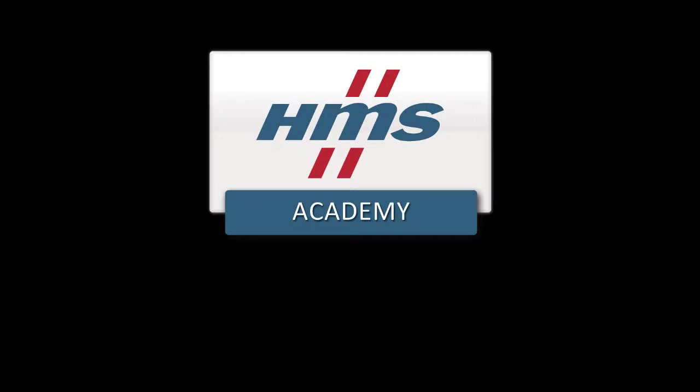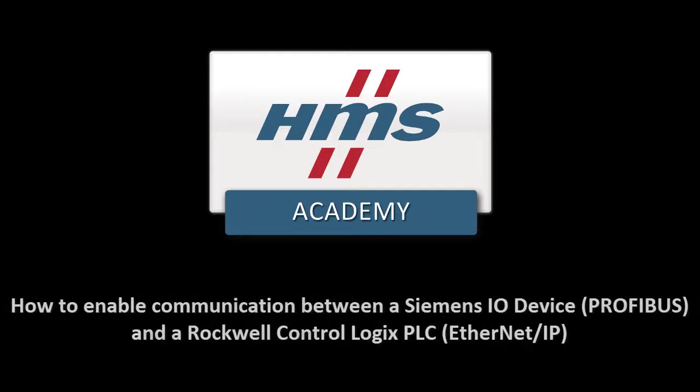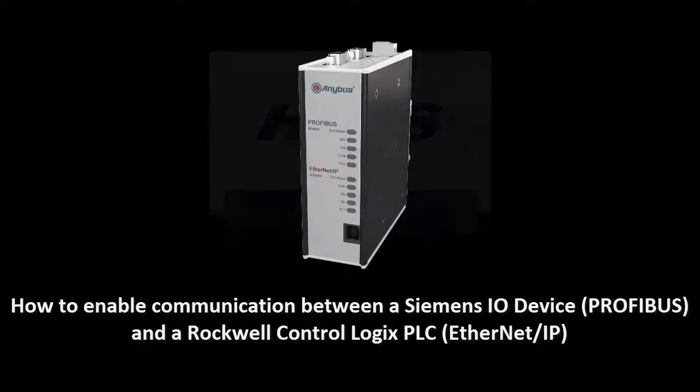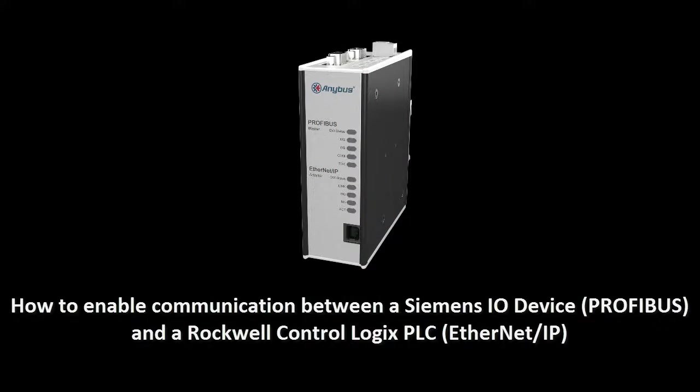In this demo, we will show how to enable communication between a Siemens I.O. device using Profibus and a Rockwell ControlLogix PLC using Ethernet IP. To do this, we will use the Anibus X-Gateway Profibus Master from HMS.